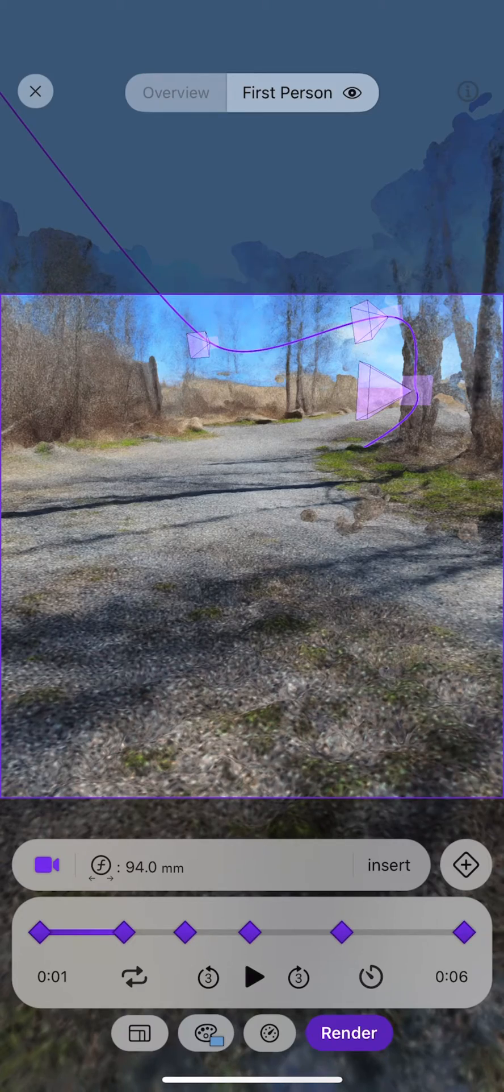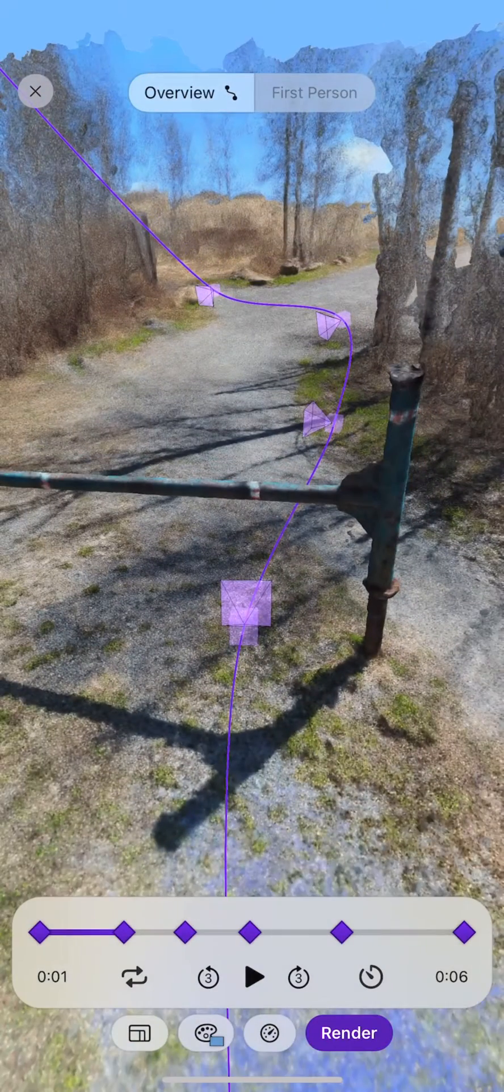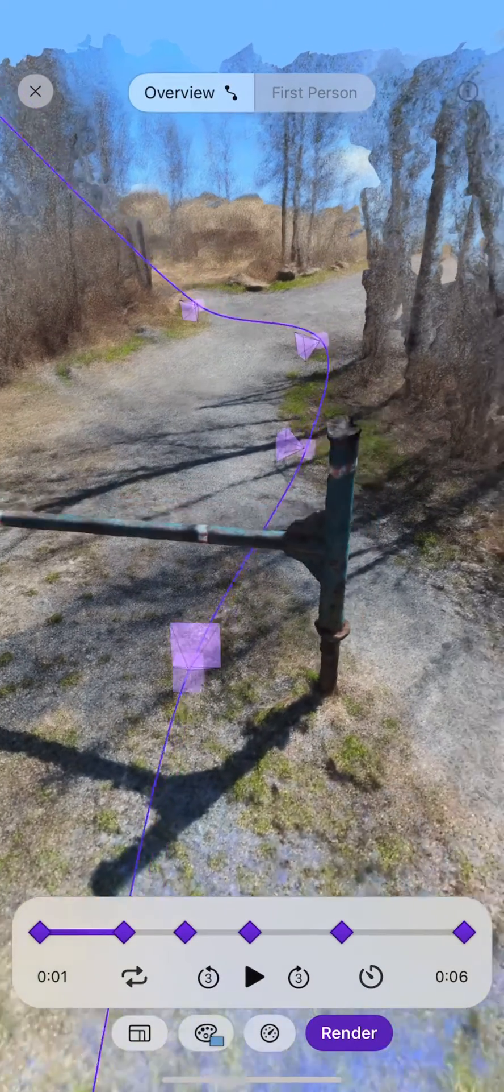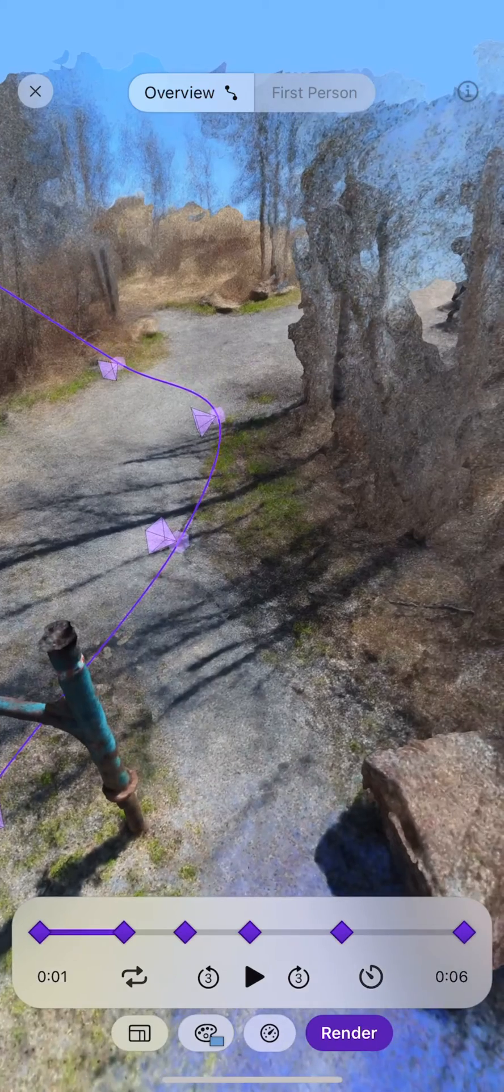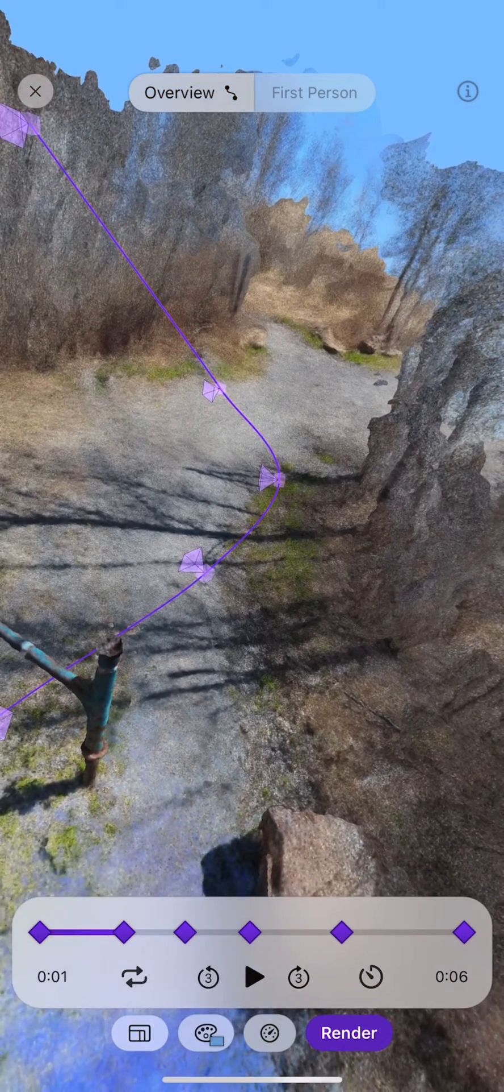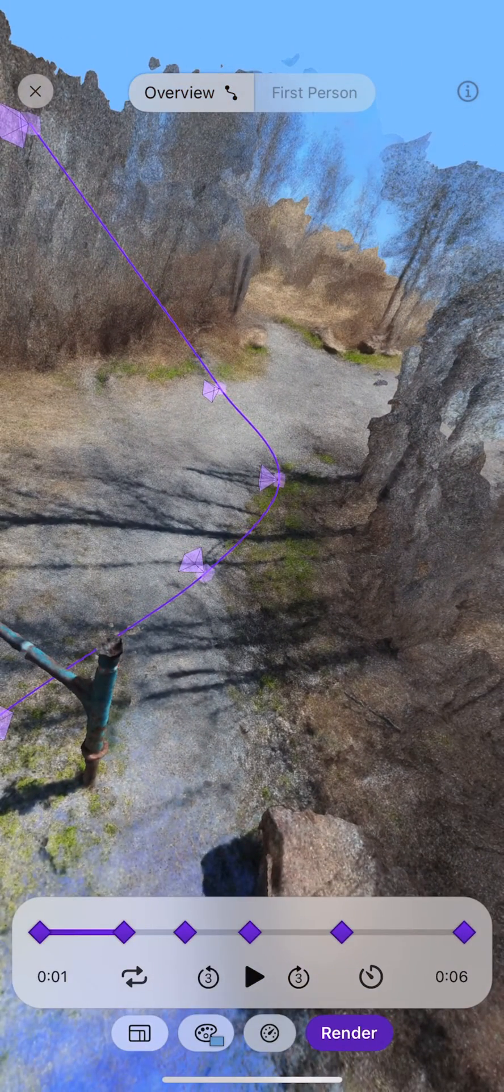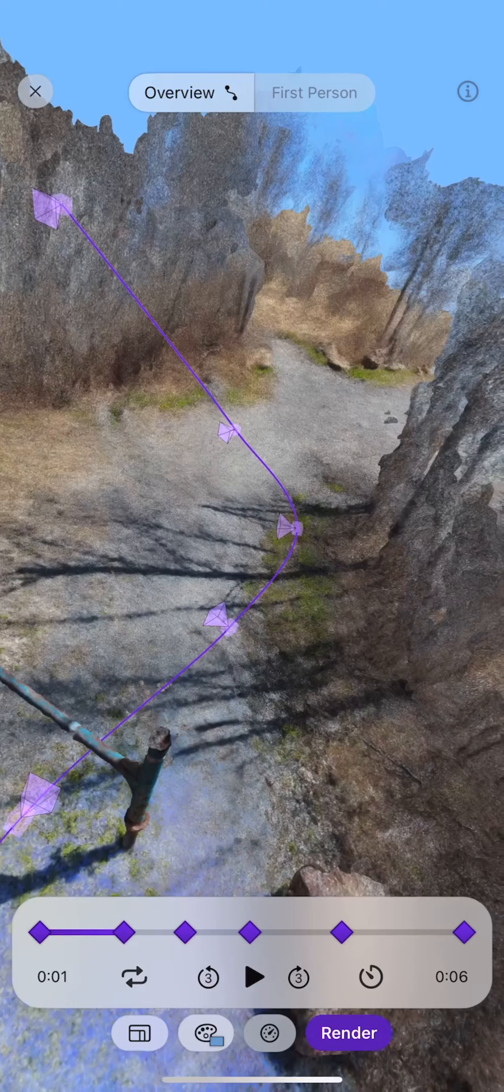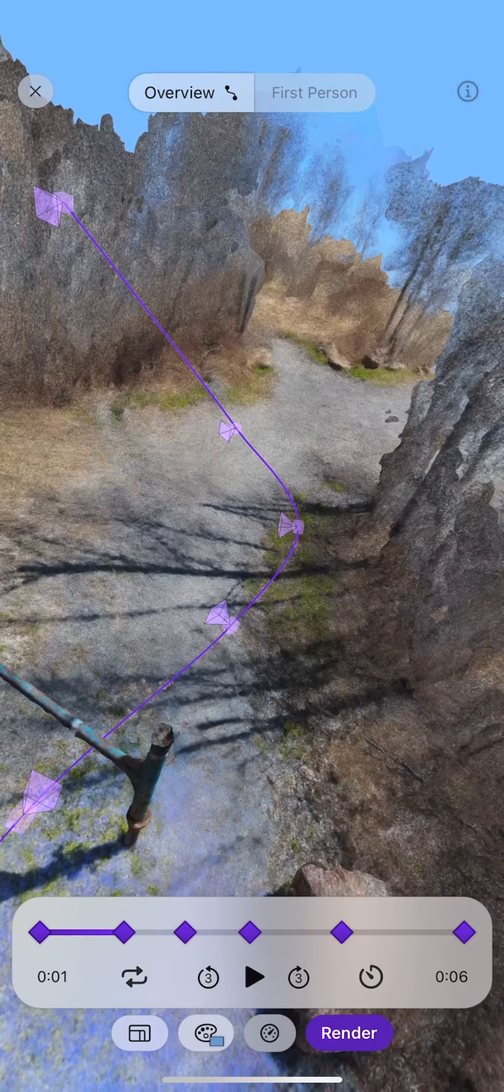Eventually you might want to tap overview to see the path that the camera will travel. You can see its angle and how it will fly through the Nerf scene.